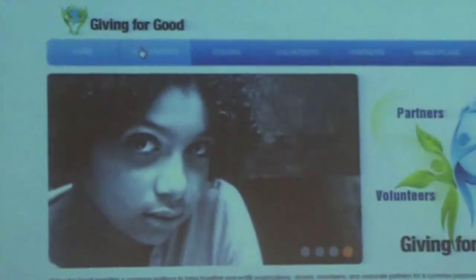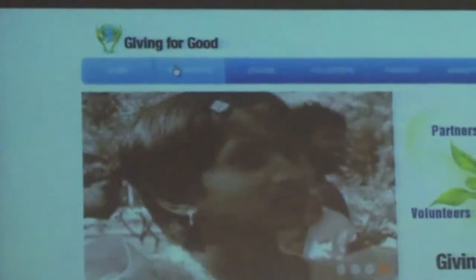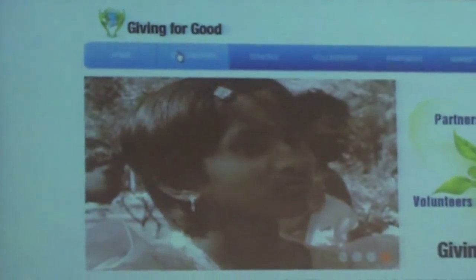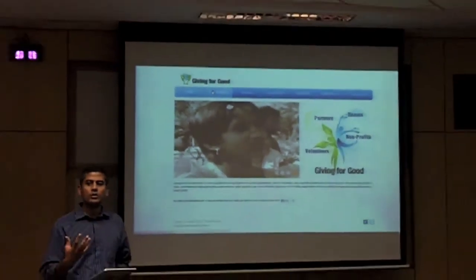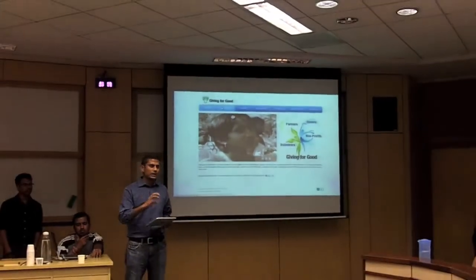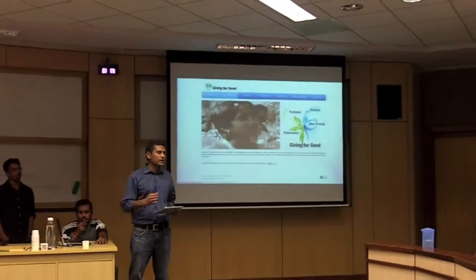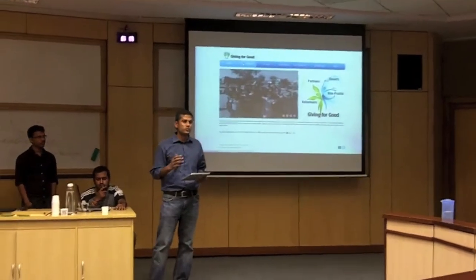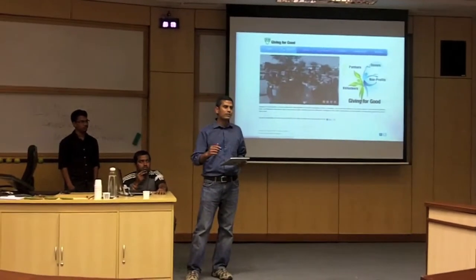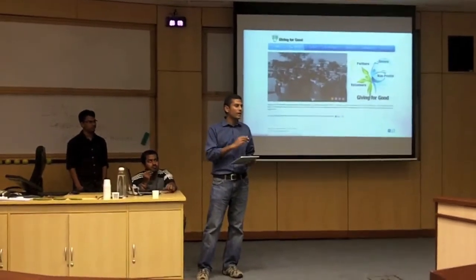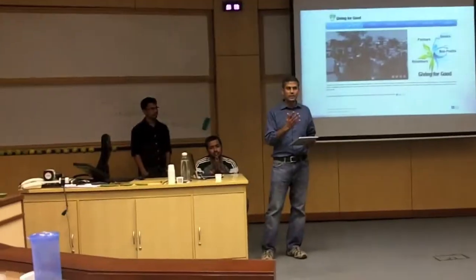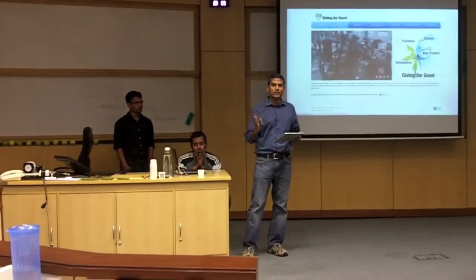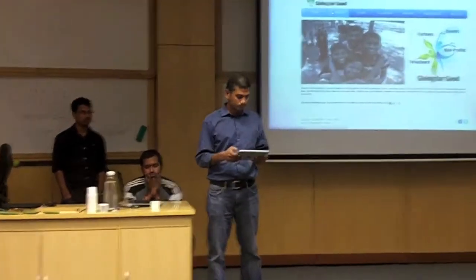So Giving for Good — the idea here is to create one central platform that brings all these stakeholders together, give them a bunch of tools, and let them interact with each other using those tools. We give them the platform and then step back and let the market forces take over and work efficiently.